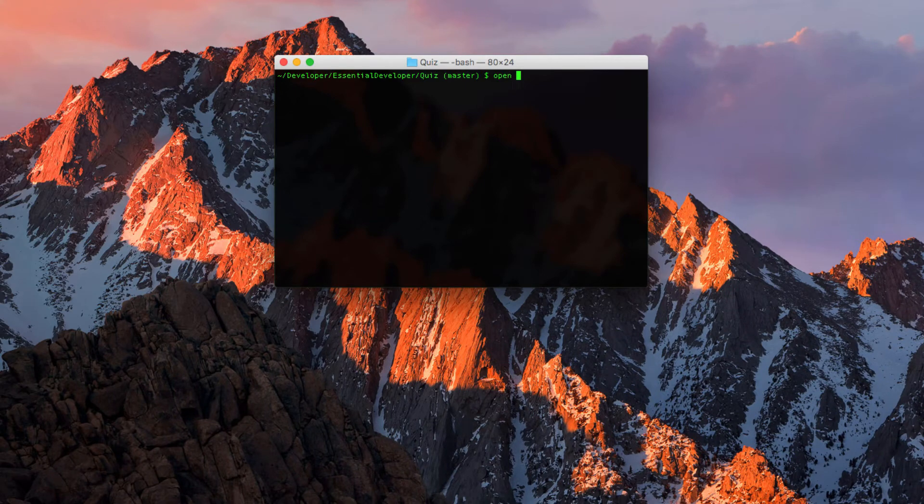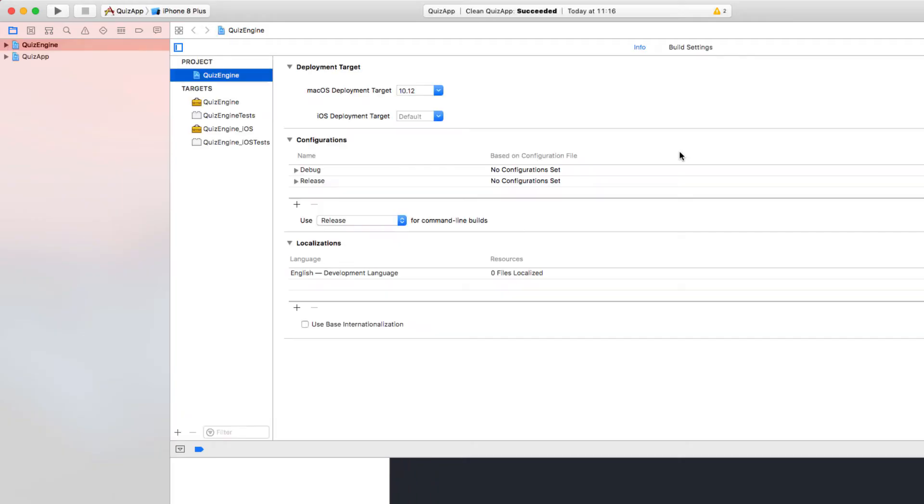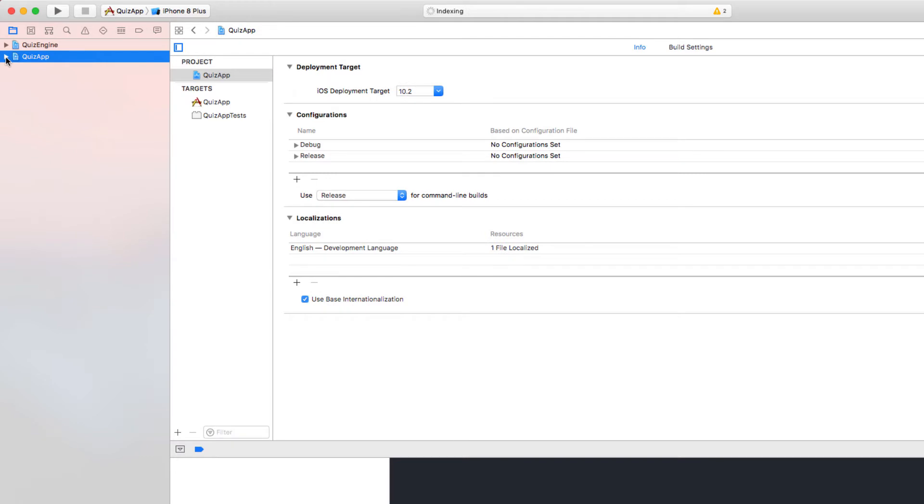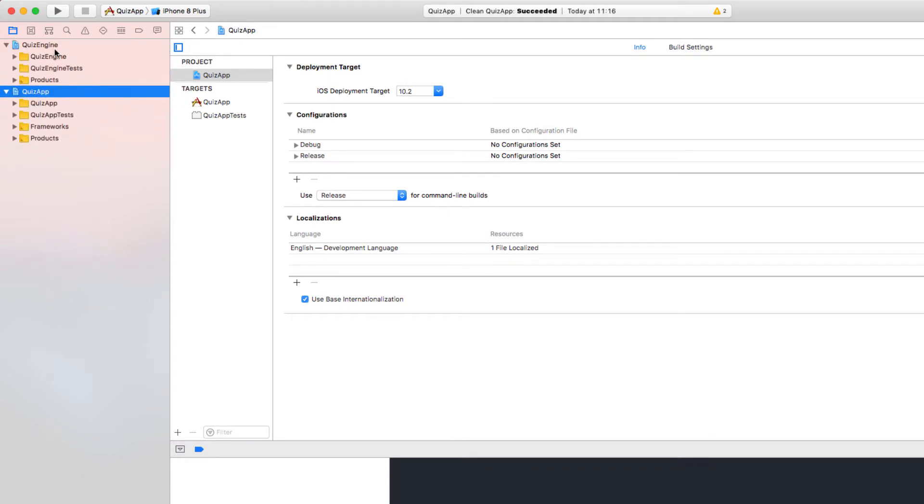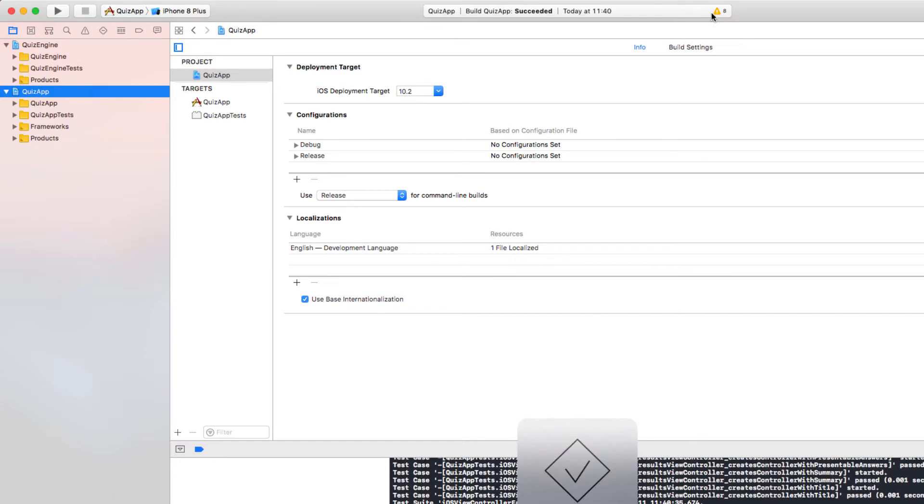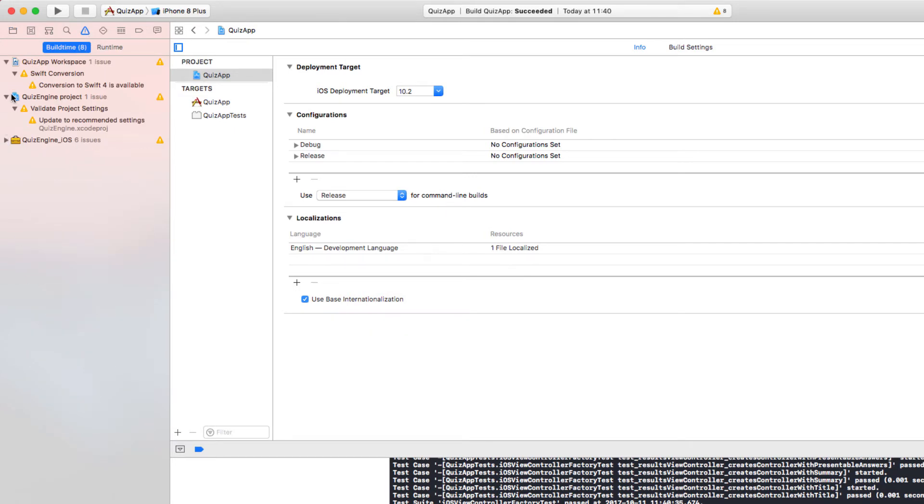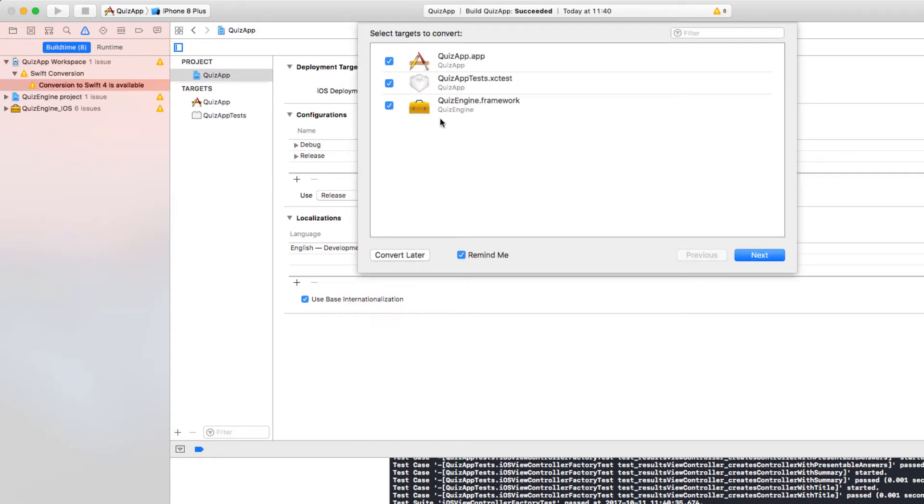Let's open QuizApp.xcWorkspace. Here it is. This is the QuizApp project and we have the QuizEngine as well. The QuizApp depends on the engine, but the engine has no idea the QuizApp even exists. First of all, let's run all the tests in the QuizApp. I already see some warnings. And test succeeded. Let's have a look at the warnings. Look at that. But let's ignore the QuizEngine for now. Let's focus on the QuizApp. It already tells us you can convert it to Swift 4.